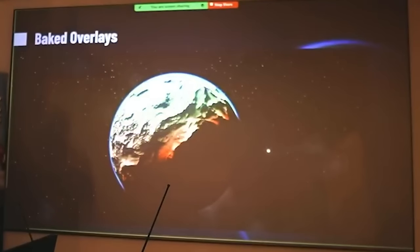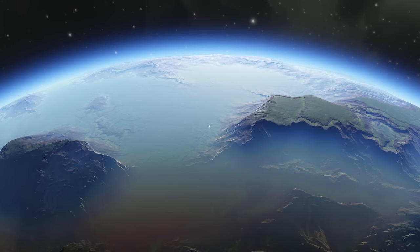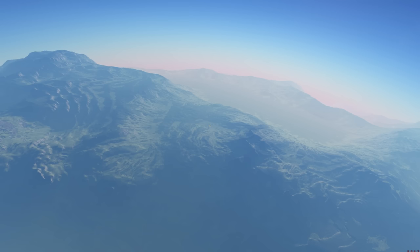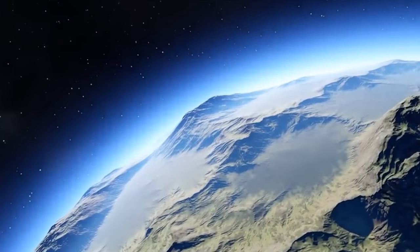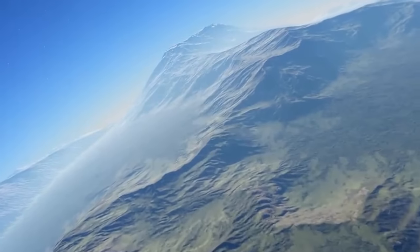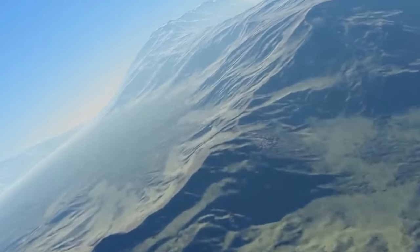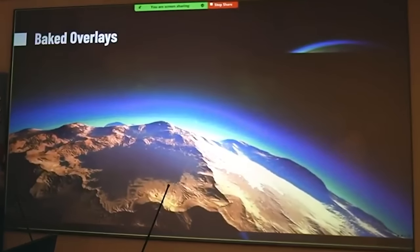The next two slides cover baked overlays. From a distance, a planet displays a predefined high-quality rendered picture. As you get closer, it transitions through successive levels of detail until the pictures are replaced by actual voxels. This addresses the known issue that voxel planets don't look as pretty from a distance as a high-quality rendered image. How this will work in practice when players are terraforming a planet remains to be seen.